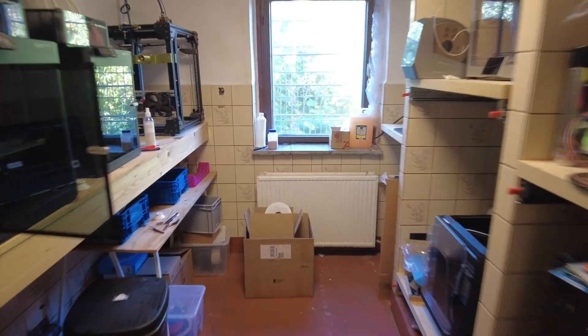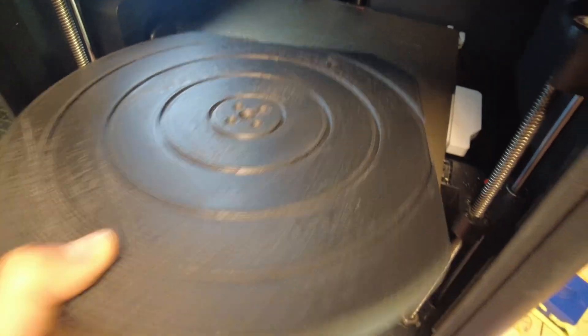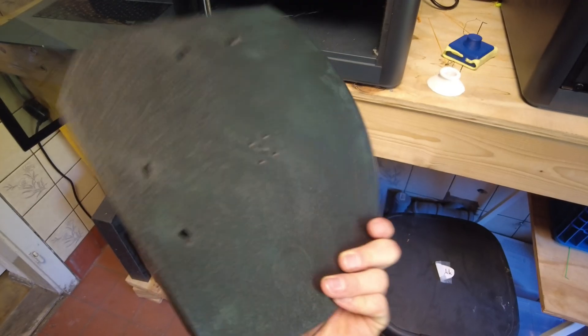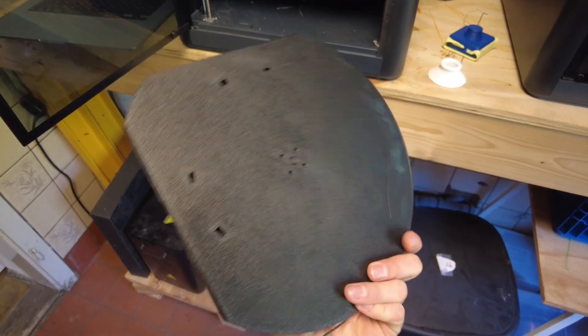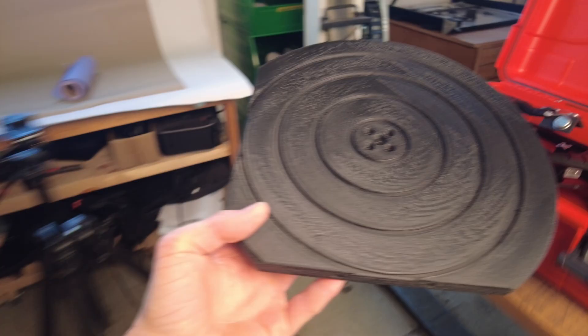To get a more accurate impression of the final dimensions, I printed the complete platter. To do this, I had to divide it into three parts, otherwise it wouldn't have fit into the 3D printer.